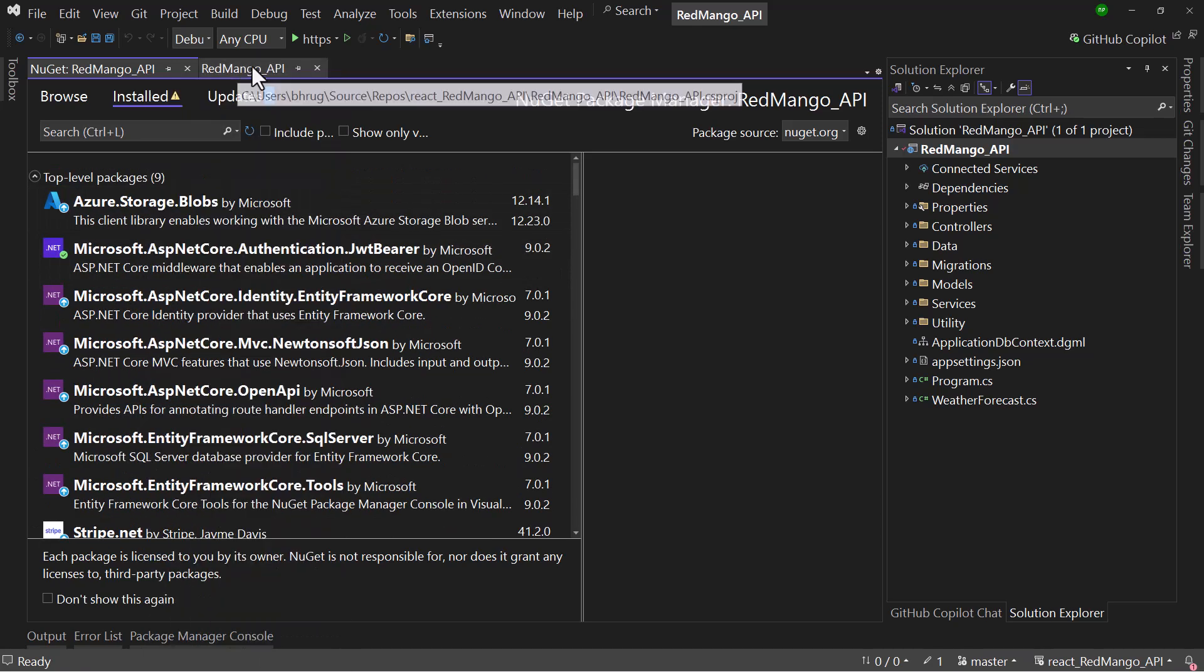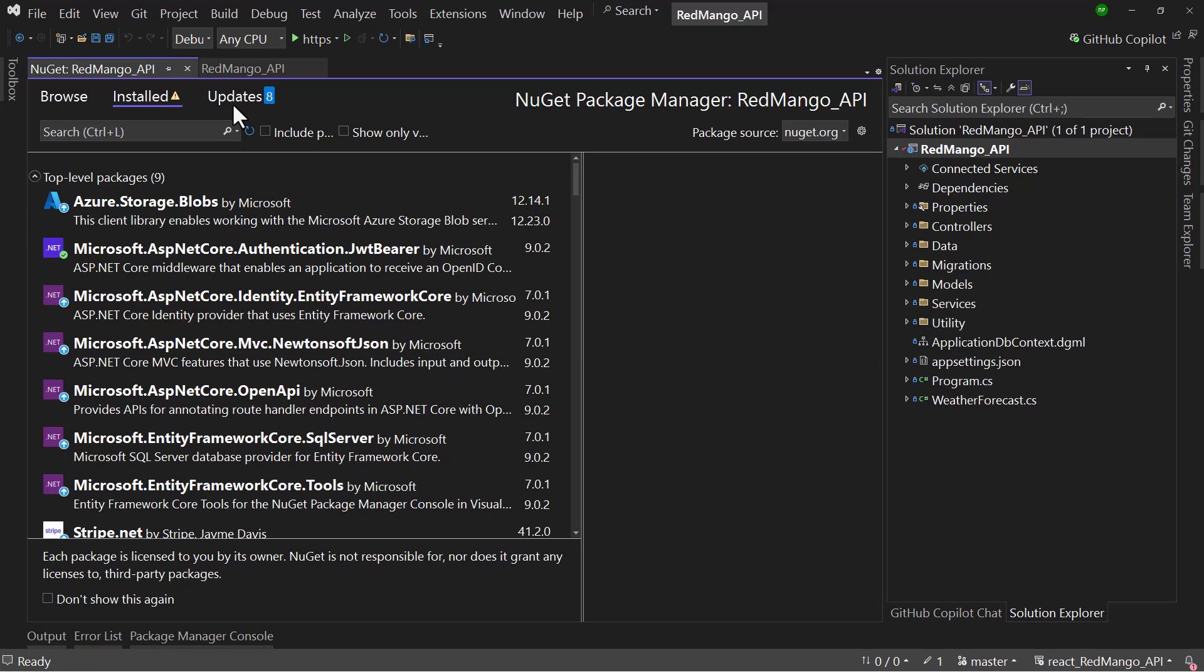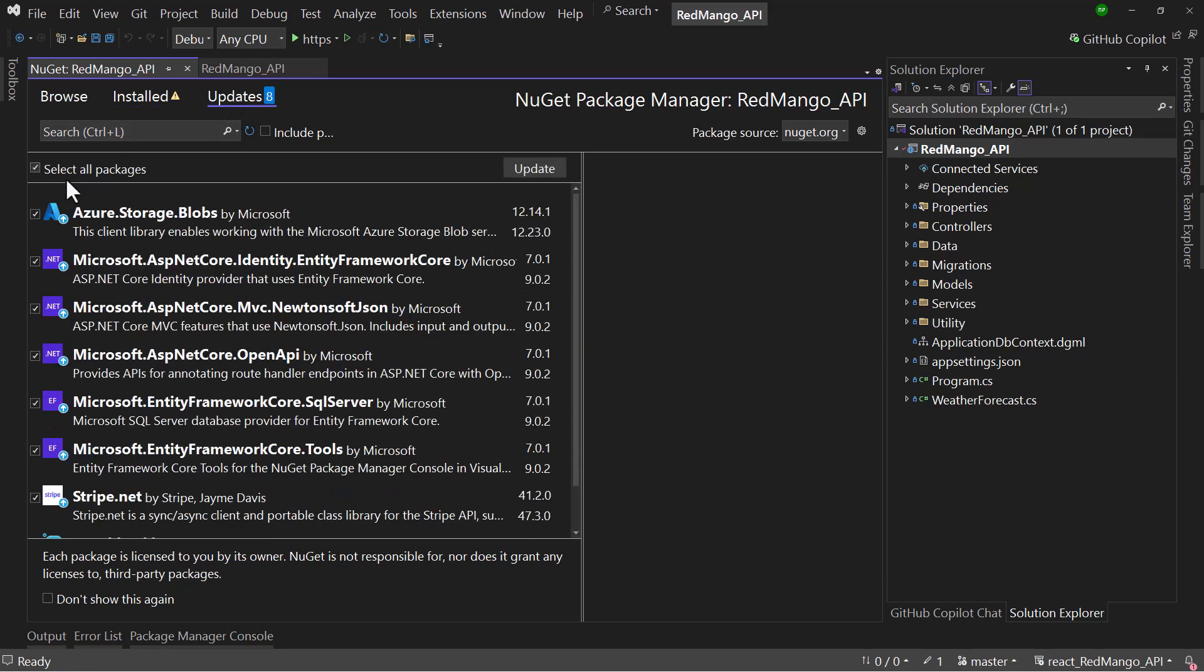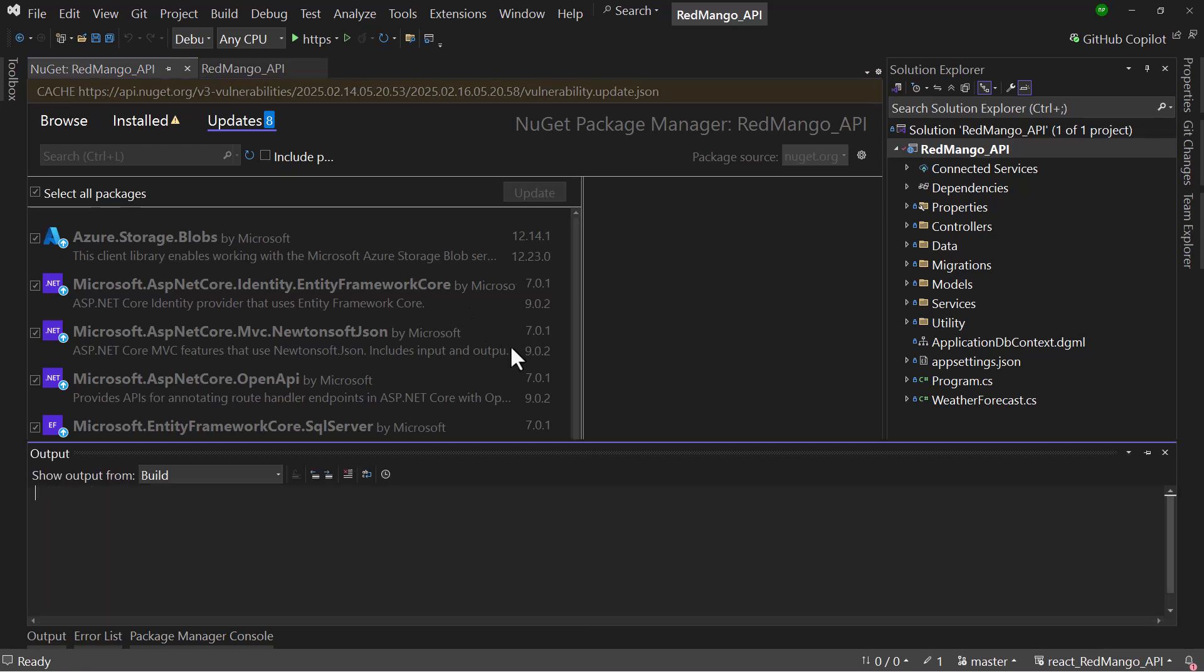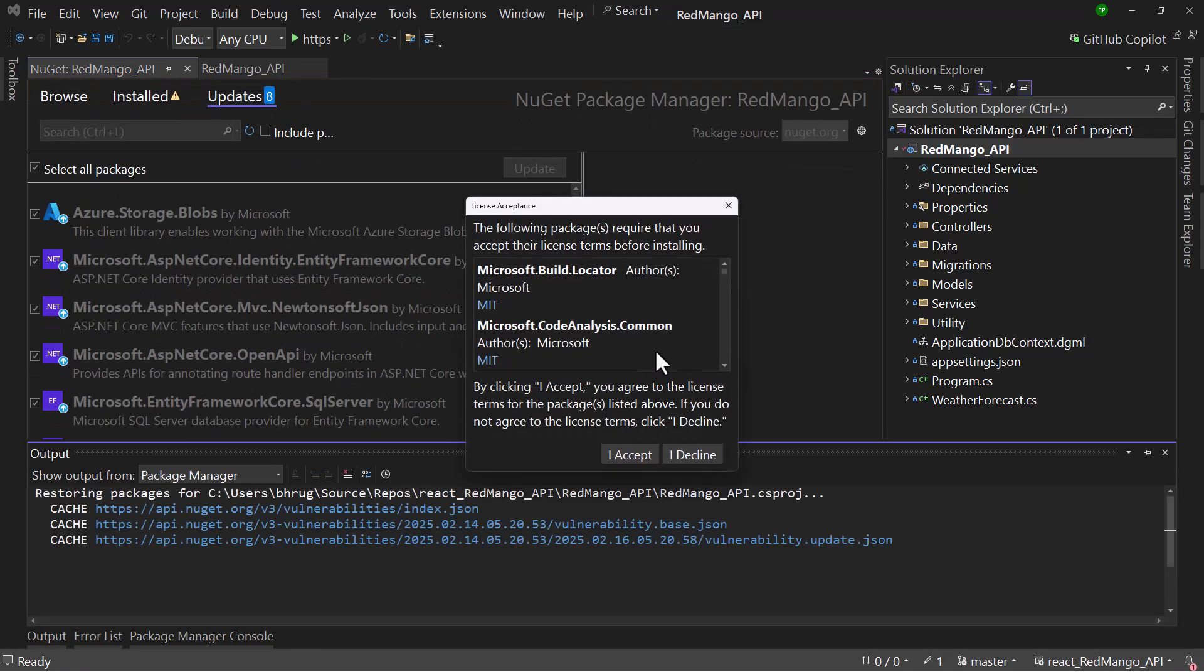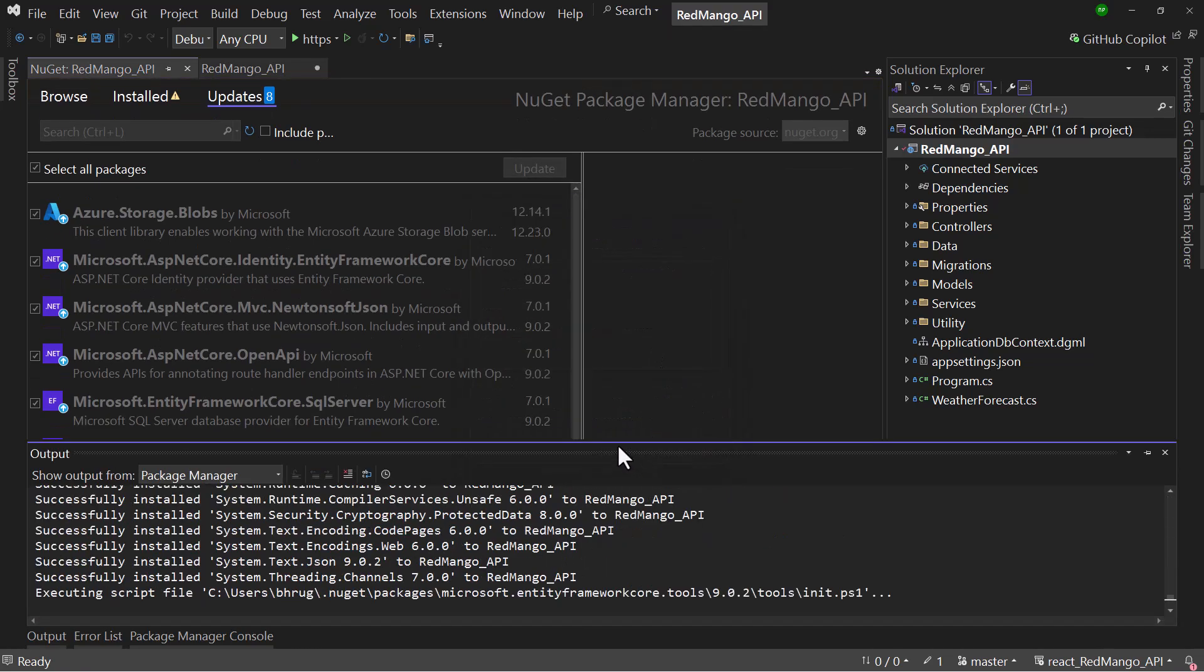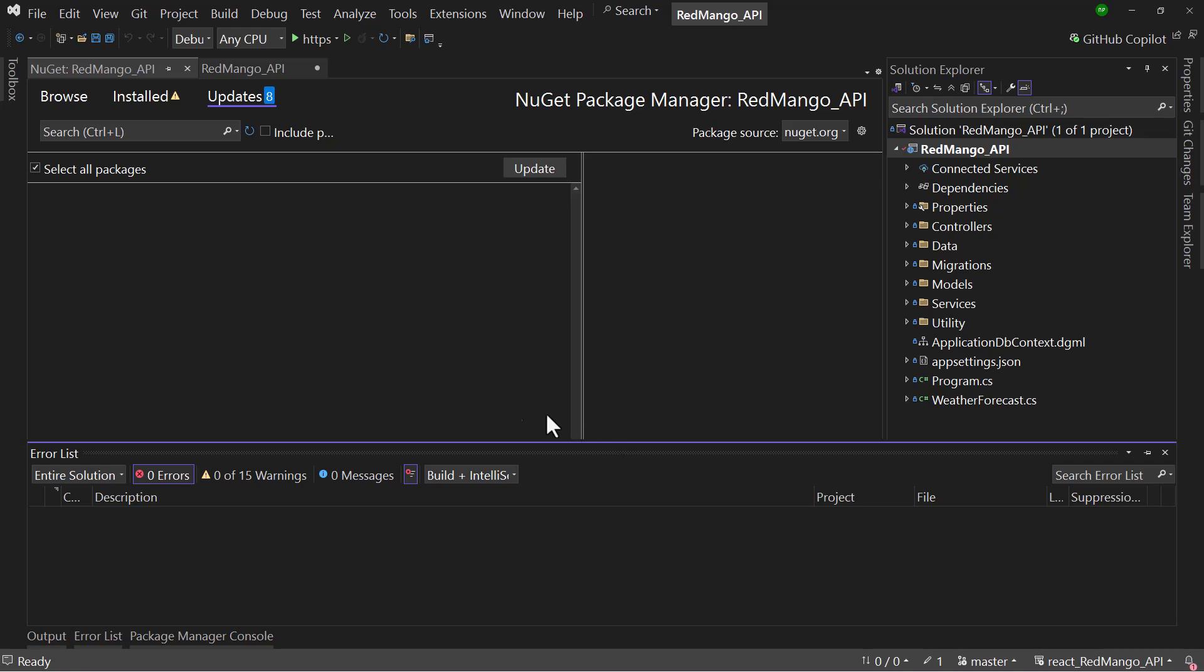So that is one way of updating directly in the project file if you know what version it is. Let me try the updates here and select the update button. And perfect, you can see all of them were updated successfully.